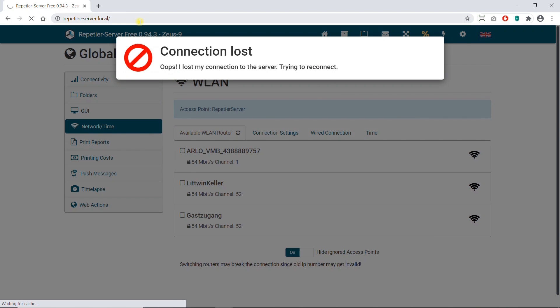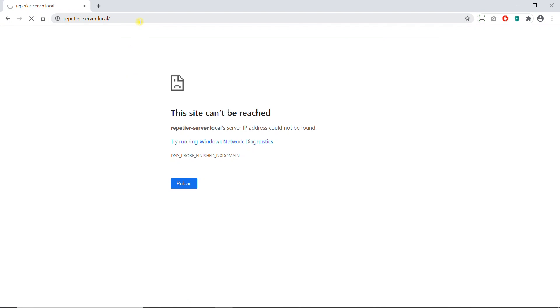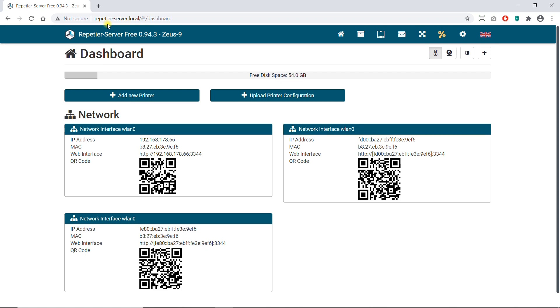Your Repetier Server should now be accessible at repetier-server.local. If the connection does not work, restart your computer, then it should work.